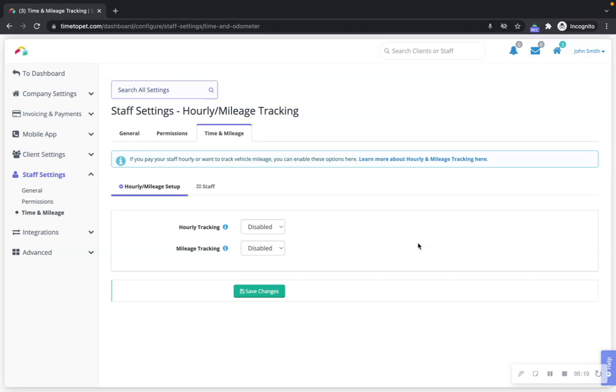Time tracking and mileage tracking allow your team members to clock in and out of shifts and record their mileage directly through Time2Pet, both on the mobile app and on the desktop version of Time2Pet.